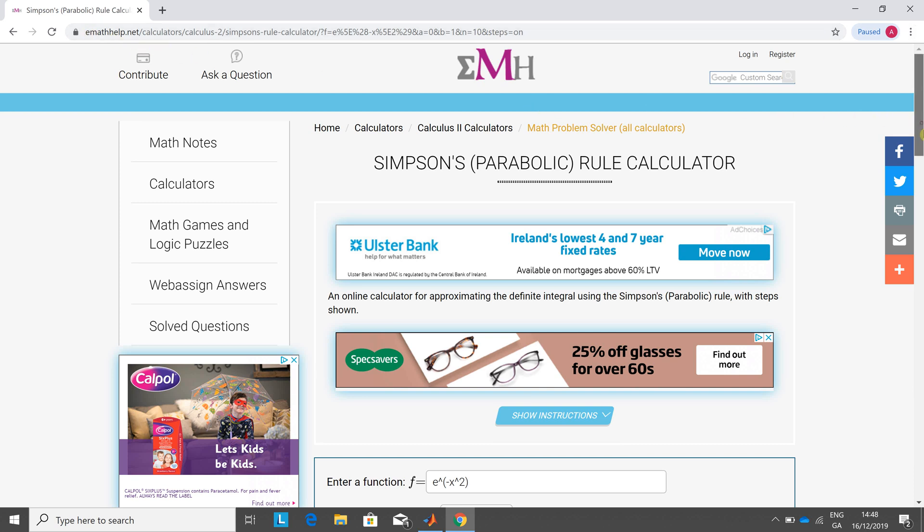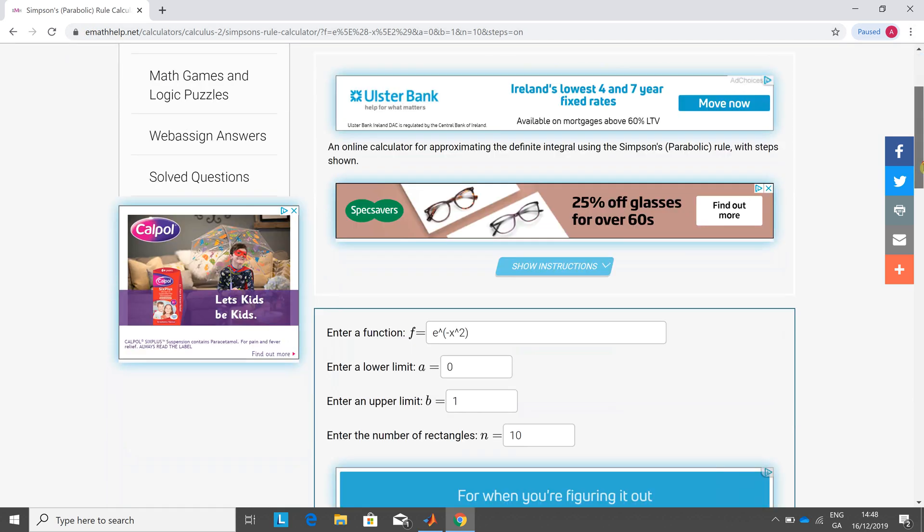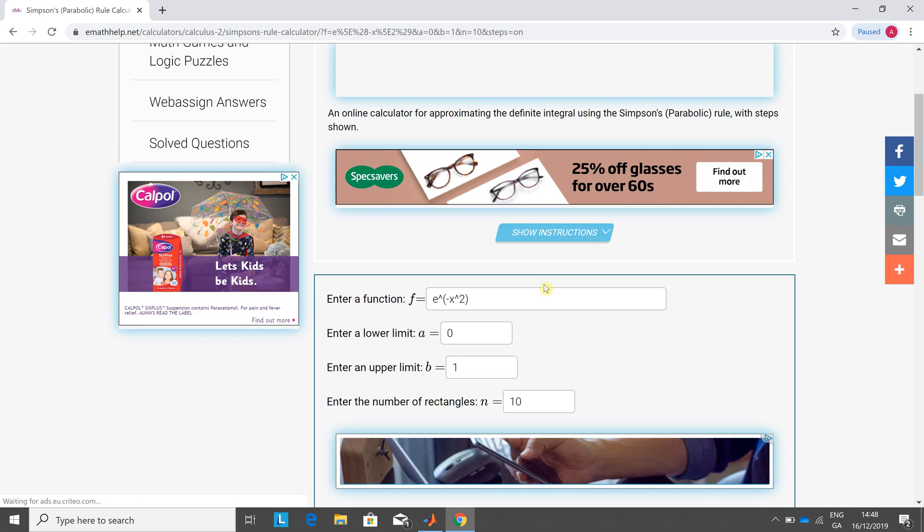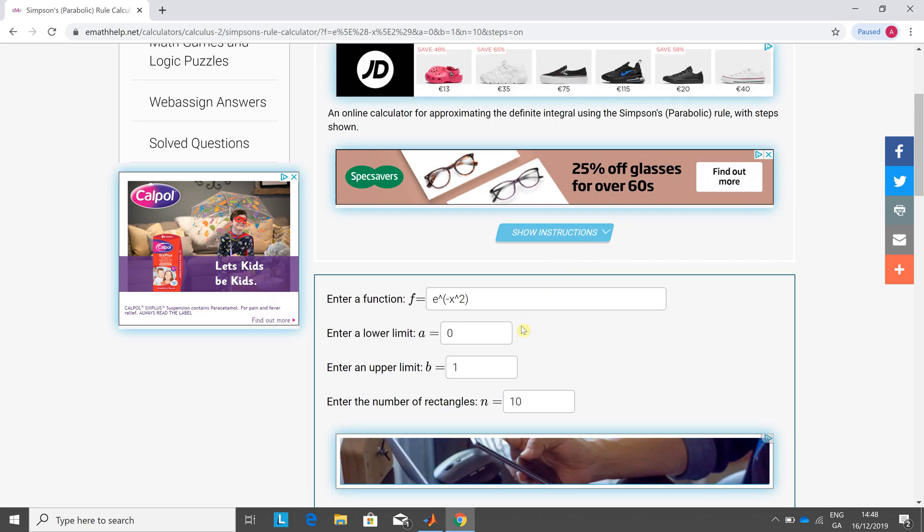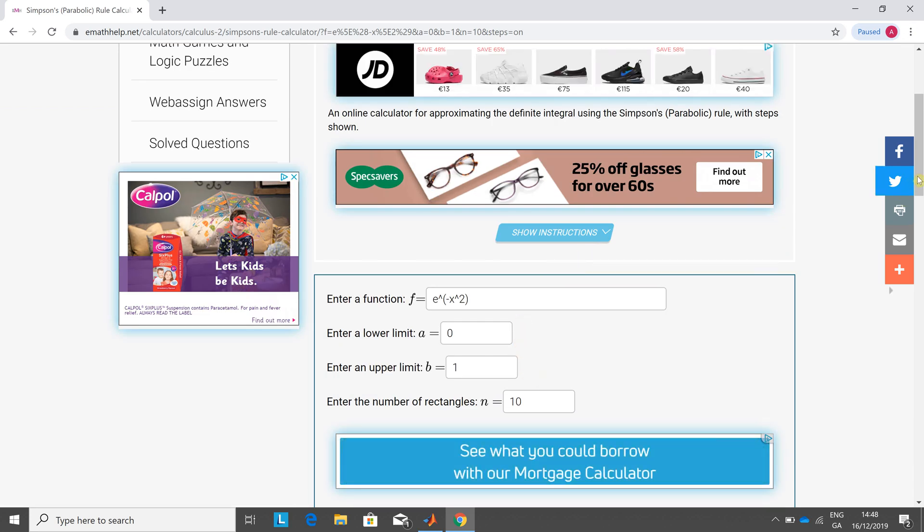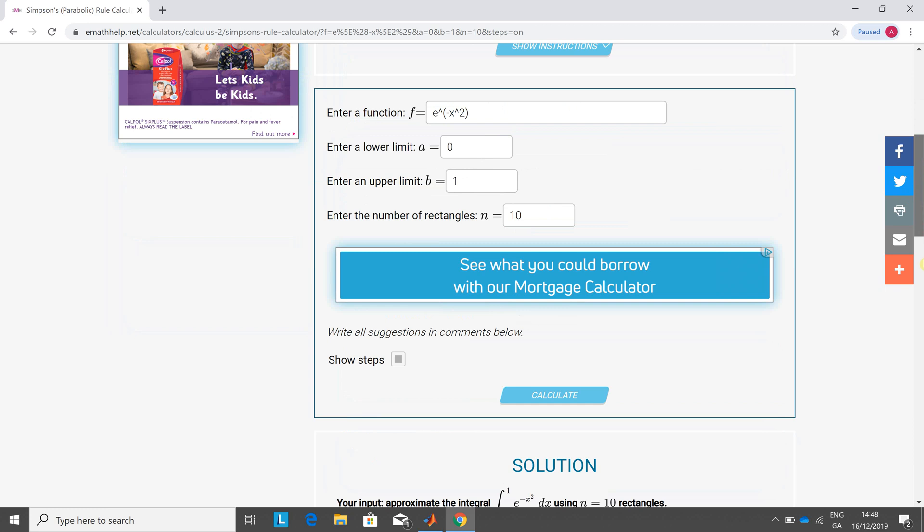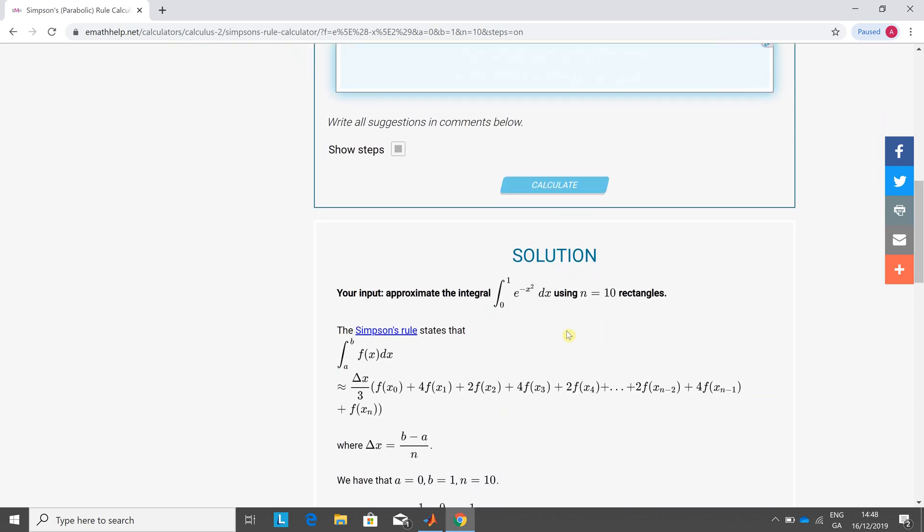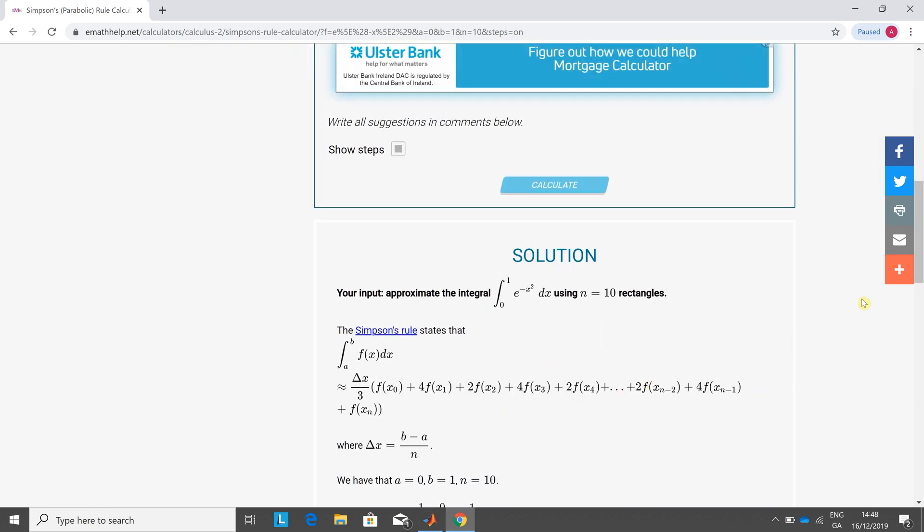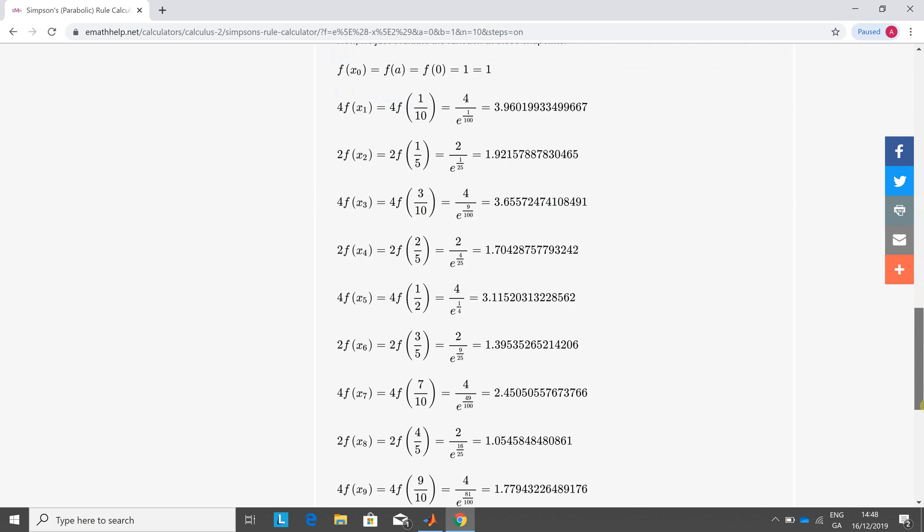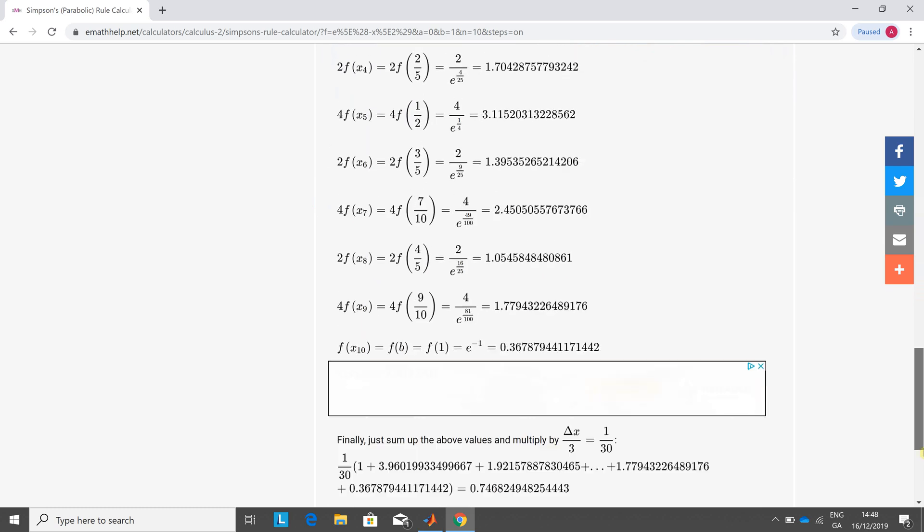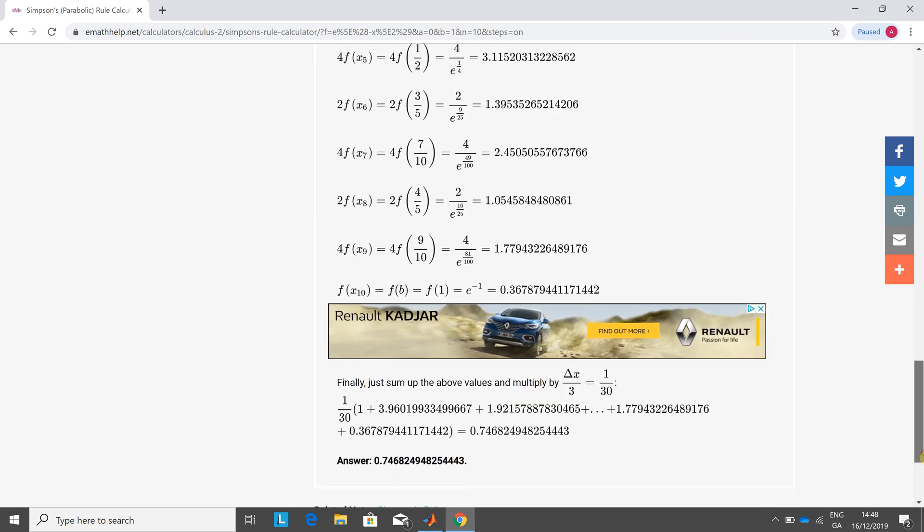Simpson's rule, enter the function 0 to 1, even number of rectangles, does the solution in great detail. So I just did that and it just does the total there at the end.